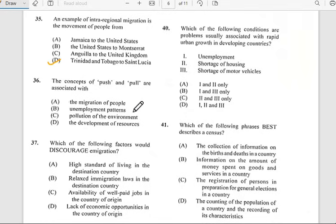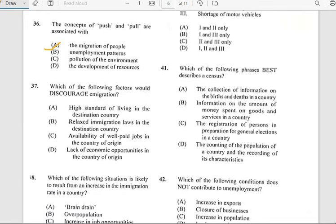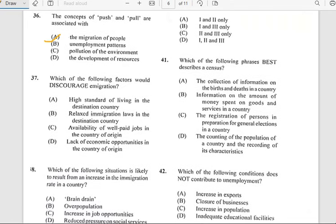Number thirty-six says 'The concepts of push and pull are associated with...' and they are basically associated with the migration of people.